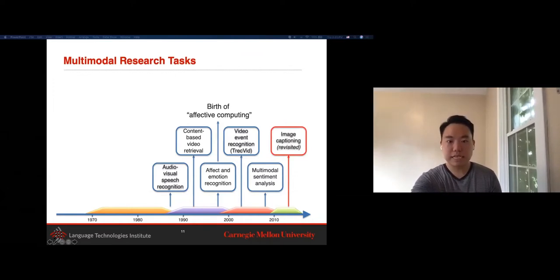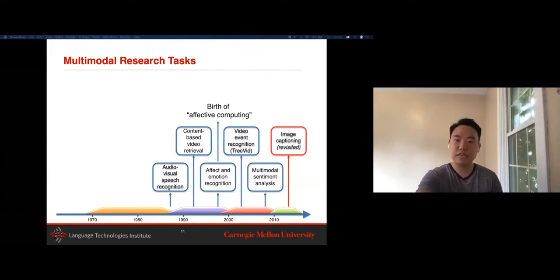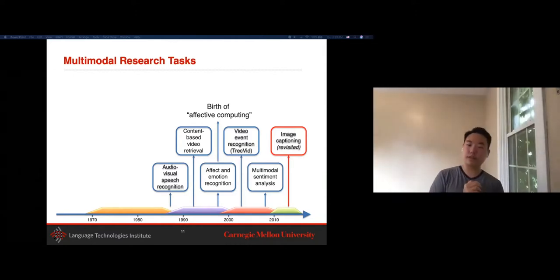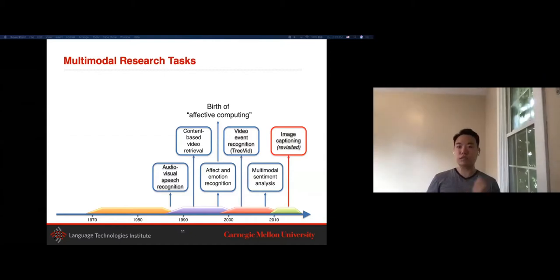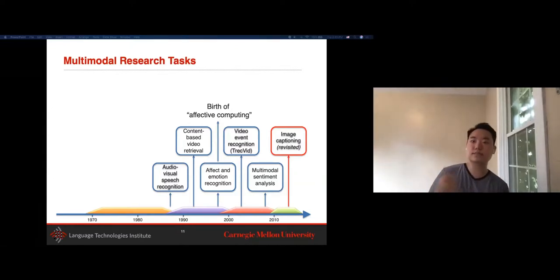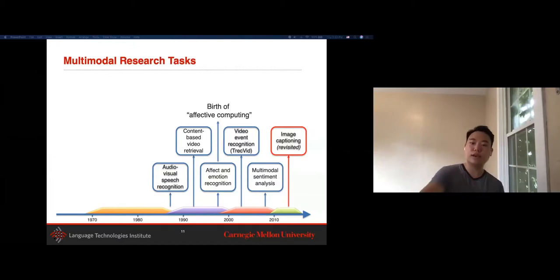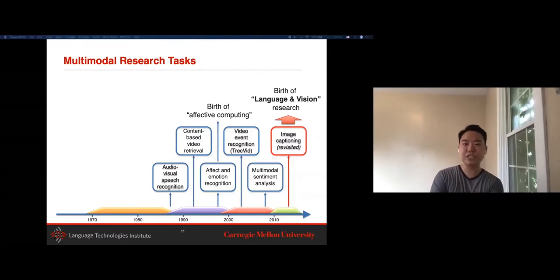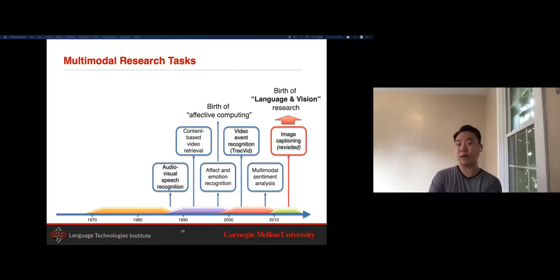It wasn't until the mid-2010s, around 2015, that there was a huge boom in multimodal research inspired by deep learning work on unimodal datasets. Really good models for language—such as language models—and really good models for vision—such as CNNs—combined to lead to booming language-and-vision research. It's no surprise that language and vision are the two primary modalities in multimodal learning, as deep learning has had the most success there, probably followed by speech.